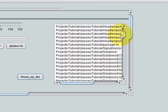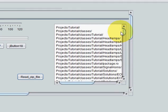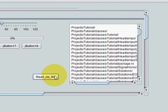In this way you can read the content of your zip file by pressing a single button. I hope you have learned something new this time. Please rate, comment, and subscribe. Bye for now.